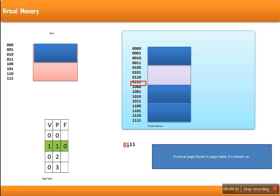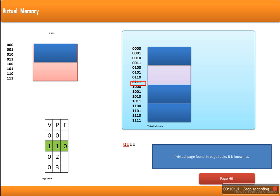Now let's say the CPU wants to access data stored at address 0111. First, the corresponding page number is searched in the page table — page number 1. When the page table is searched, page number 1 is found with valid bit 1, meaning this page is already available in RAM. Whenever a page number is found valid, that is known as a page hit. So if a page is not available in RAM, it is a page miss or page fault; if the page is found in memory, that is known as a page hit.